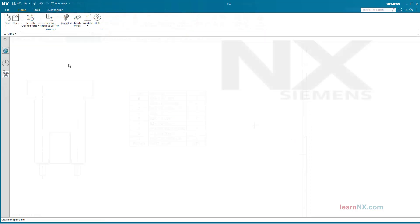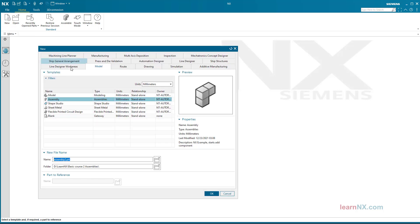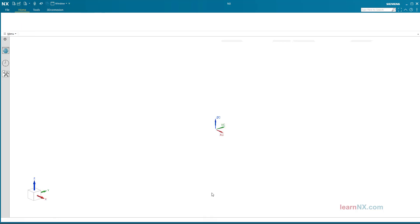Arrangements with Absolutely Positioned Parts. Even parts lying absolutely in space can be positioned individually via arrangements. Again, a small example: I create a small assembly with two components.